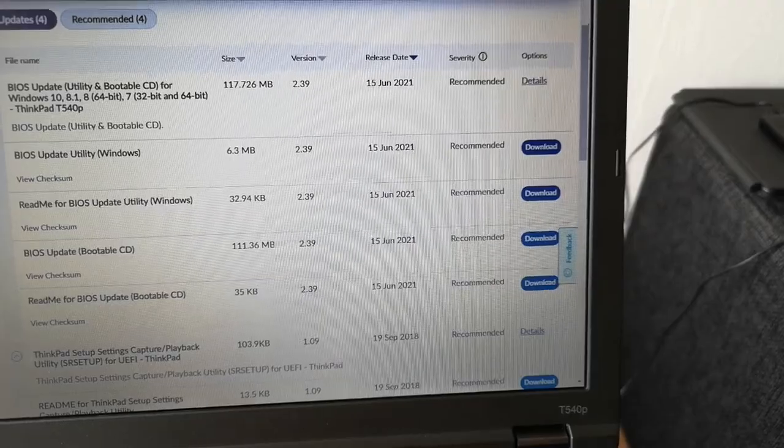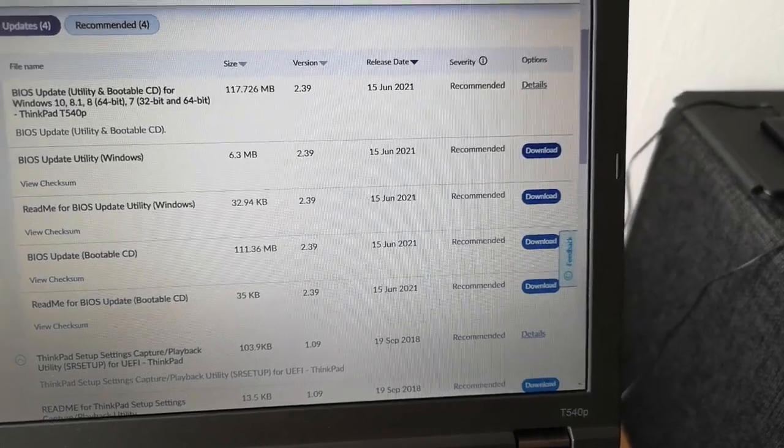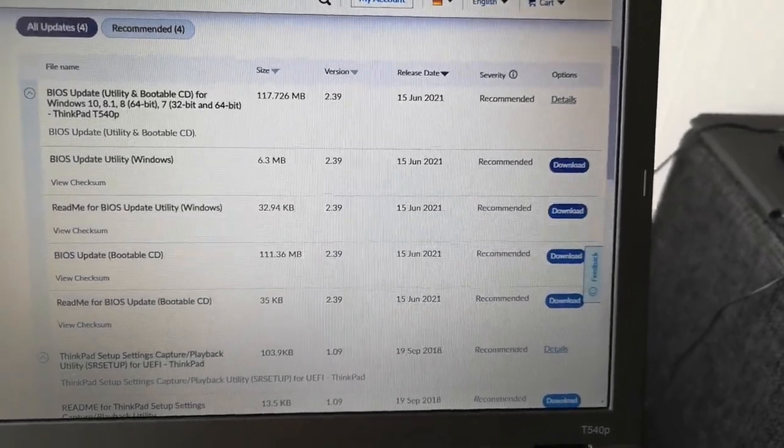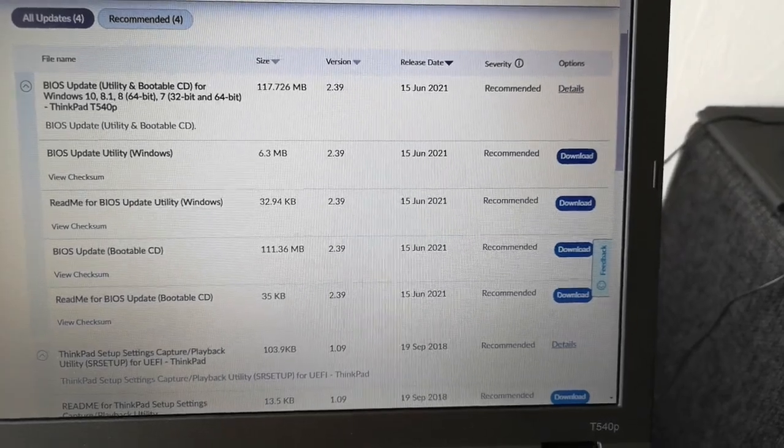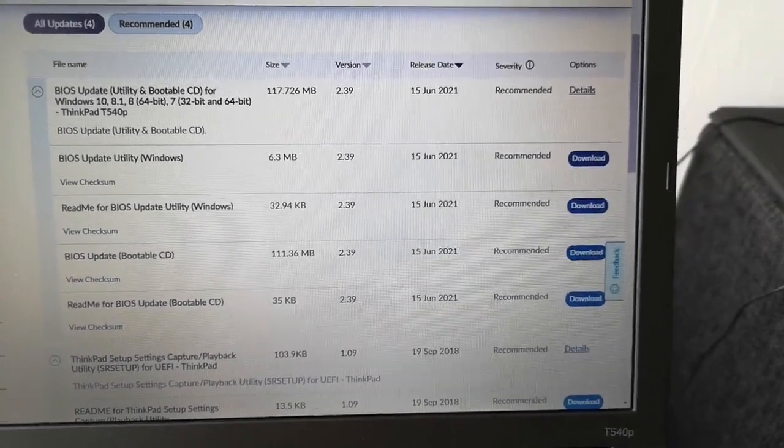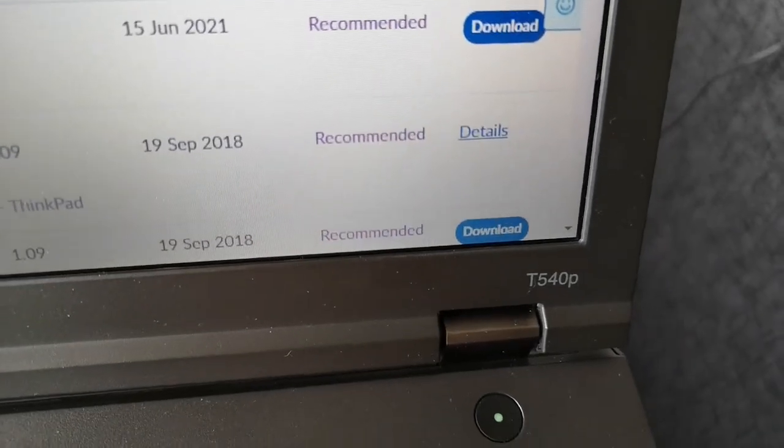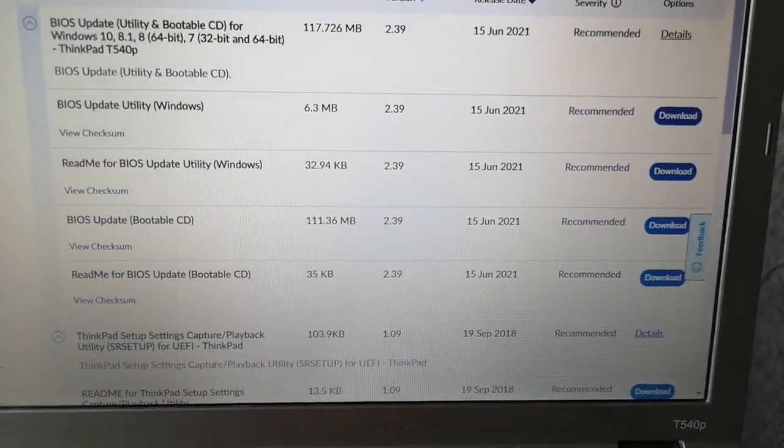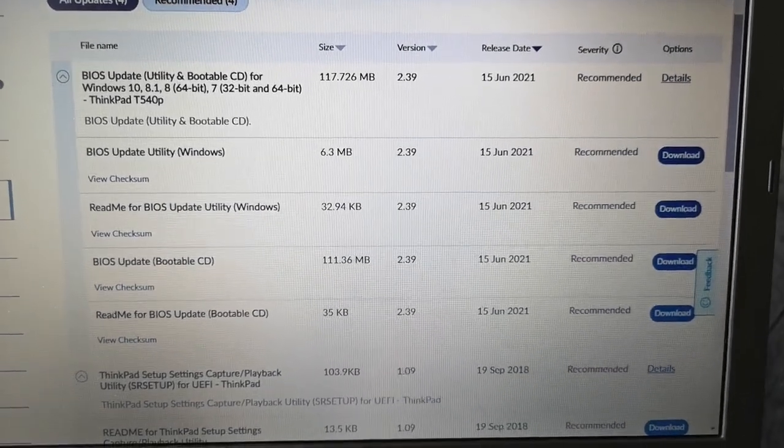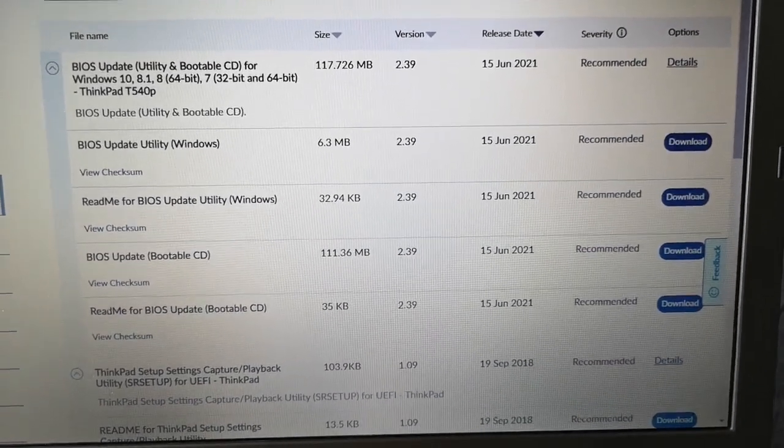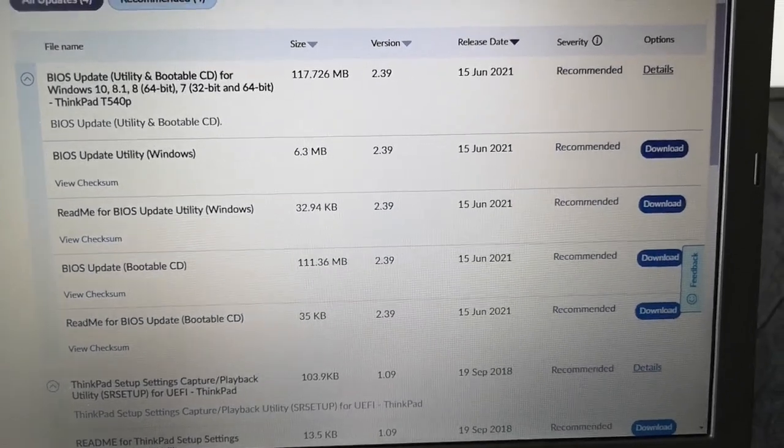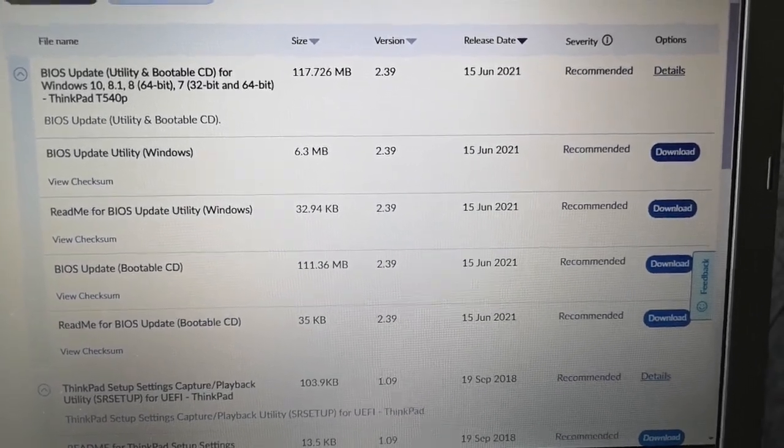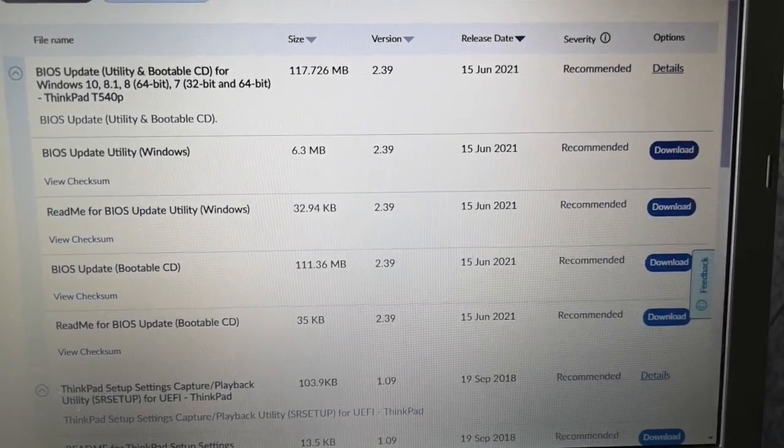So you need to go to support.lenovo.com and click on PC. Then you can either search for the type of laptop you have, which in this case is a T540p, or you can cheat and click on detect my device. But then of course it records the serial number on their website and all sorts of diagnostic information, which is up to you depending on privacy concerns.